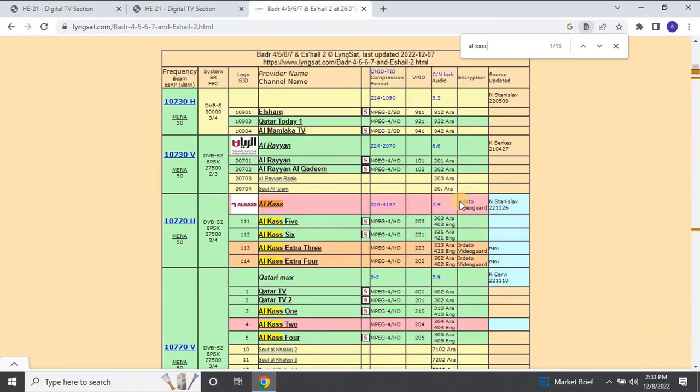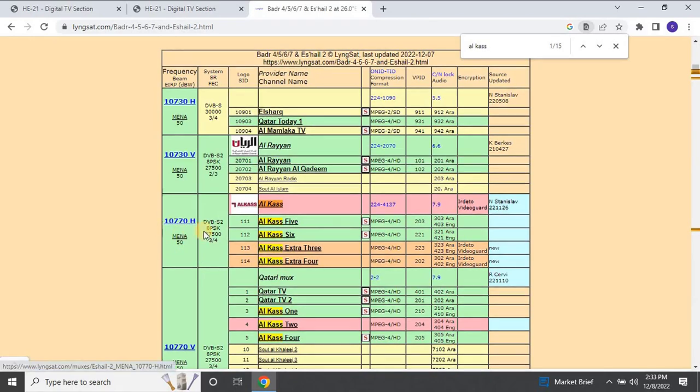The frequency is 10770H, and the system SR is DVB-S2 8PSK. Note these values, and then go back to the head-end configuration page.